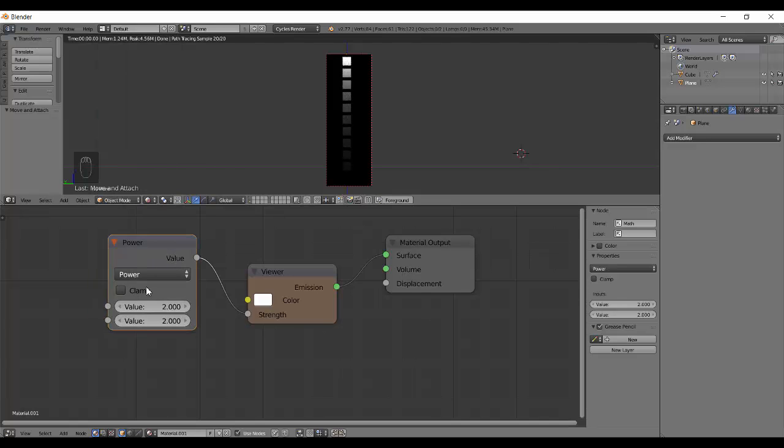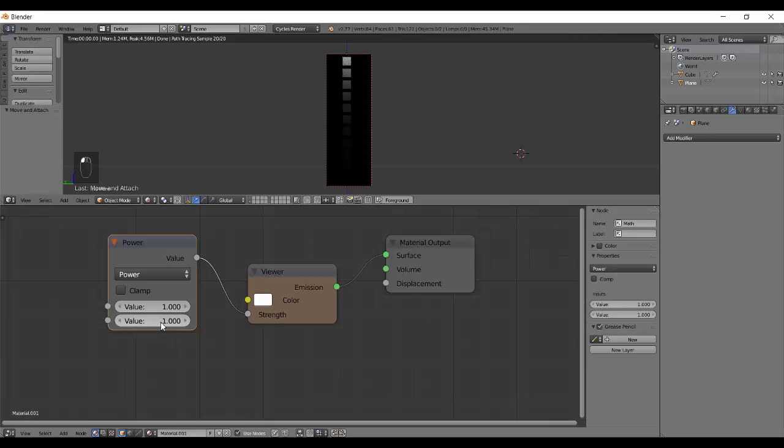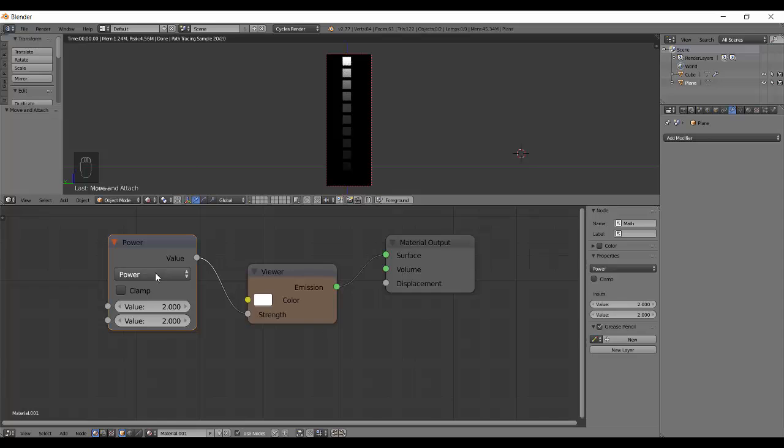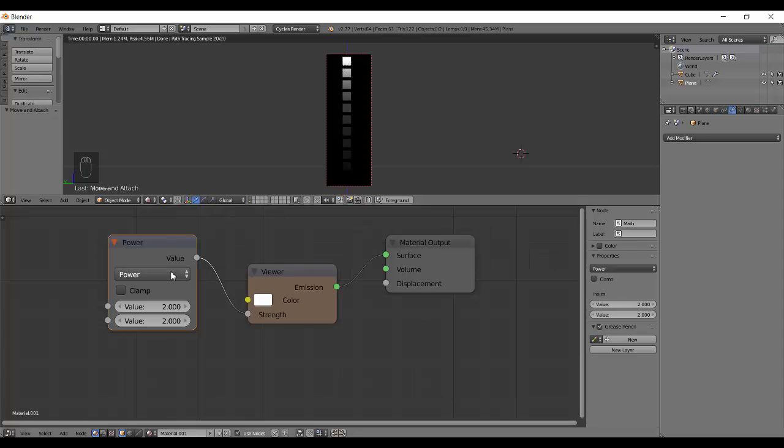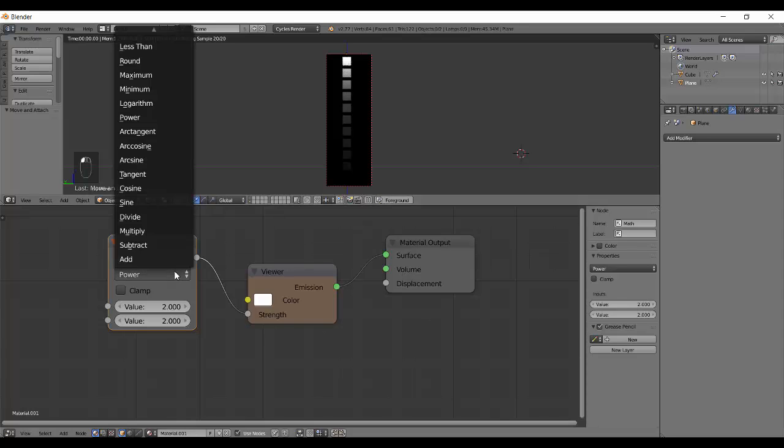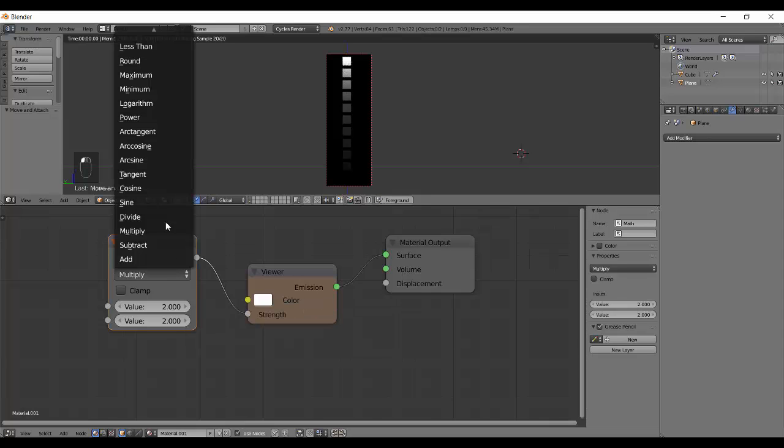Next is the power. Power takes 2 values. The first value will be raised to the power of the second value. 1 raise to power 1 gives you 1. And 1 raise to power 2 again gives you 1. Then we have 2 to the power 2, gives it a result of 4. The math is so fun actually, and I still don't like it that much.